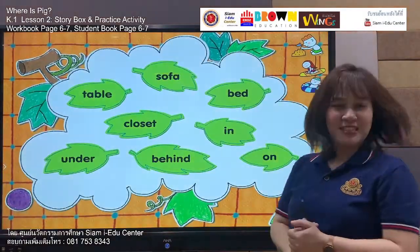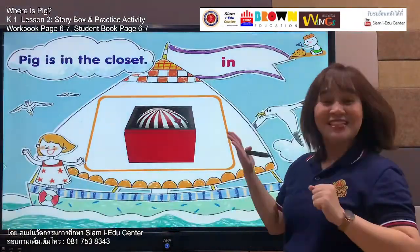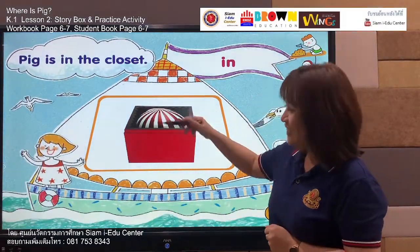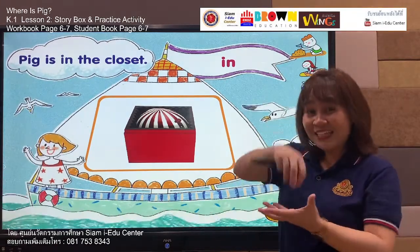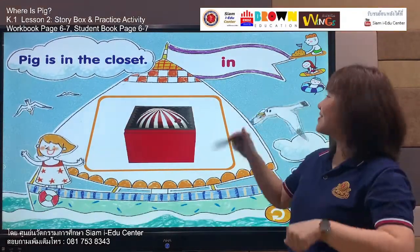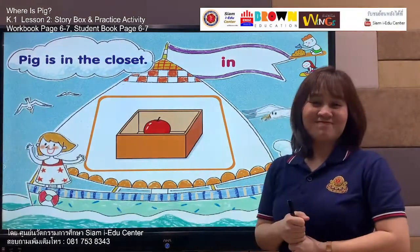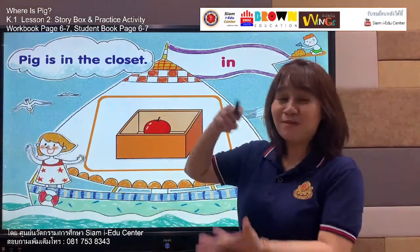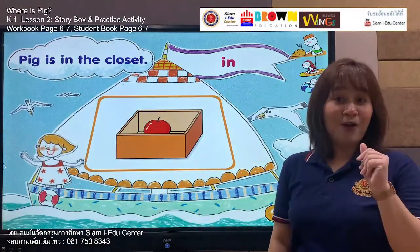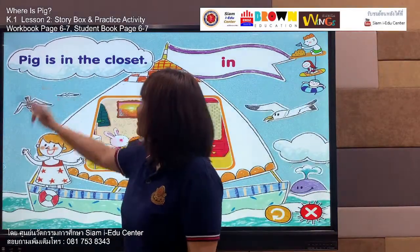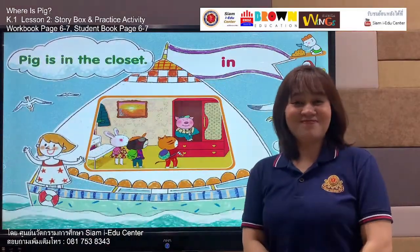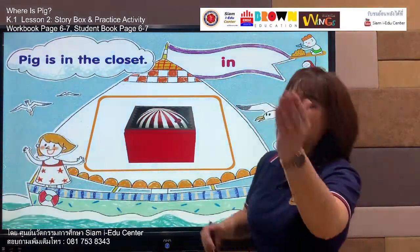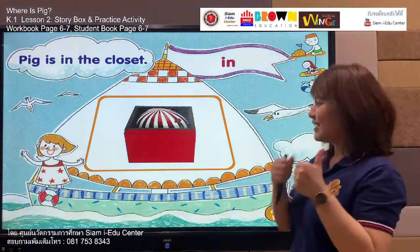Next, let's move to the next word — in. In. This one means inside. Listen and say: in. Your turn — in. Well done! Look, this apple is in the box. Now the sentence: pig is in the closet. Say with me: pig is in the closet. Your turn — pig is in the closet. Excellent!